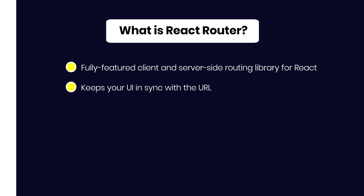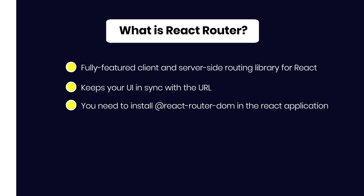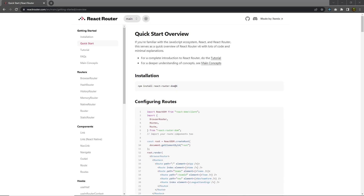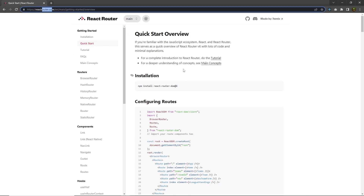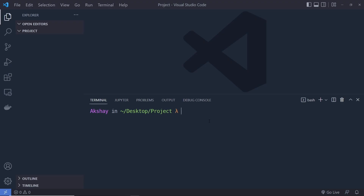To work with React Router you need to first install React Router DOM in your React application. Let me open the documentation at reactrouter.com. In the quick start section, to install React Router you run: npm install react-router-dom.